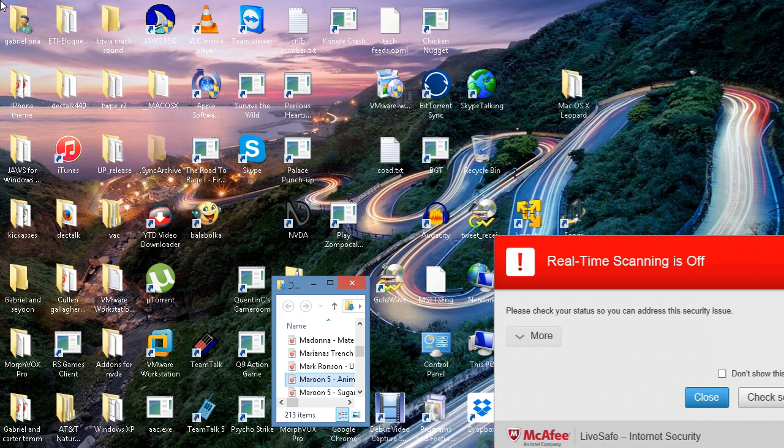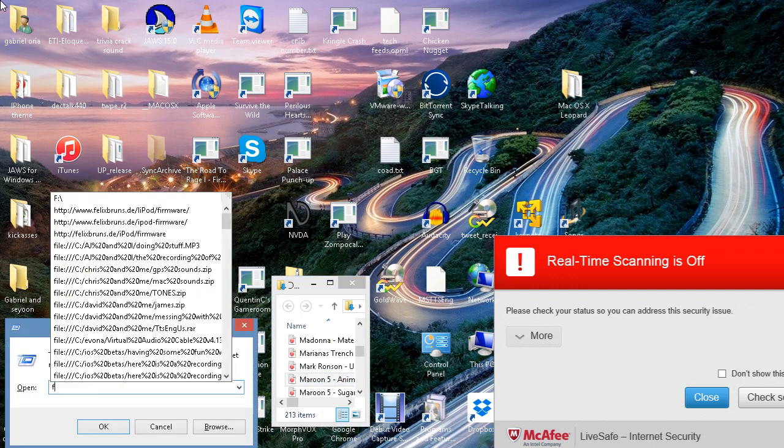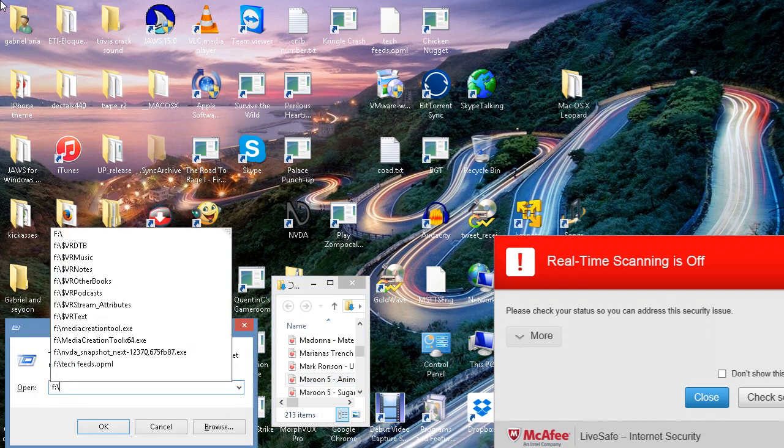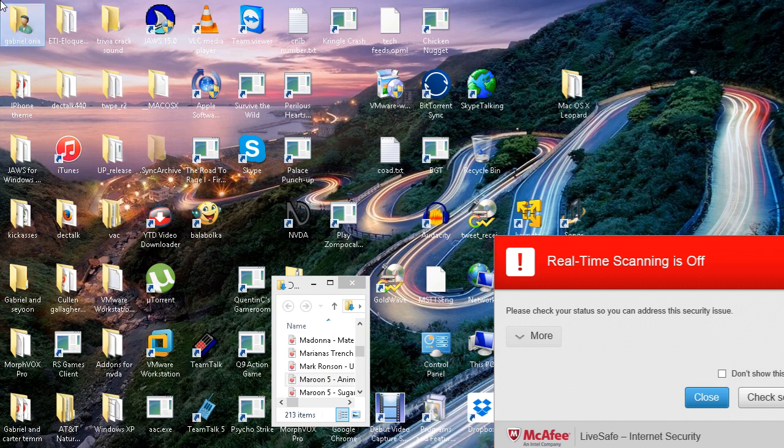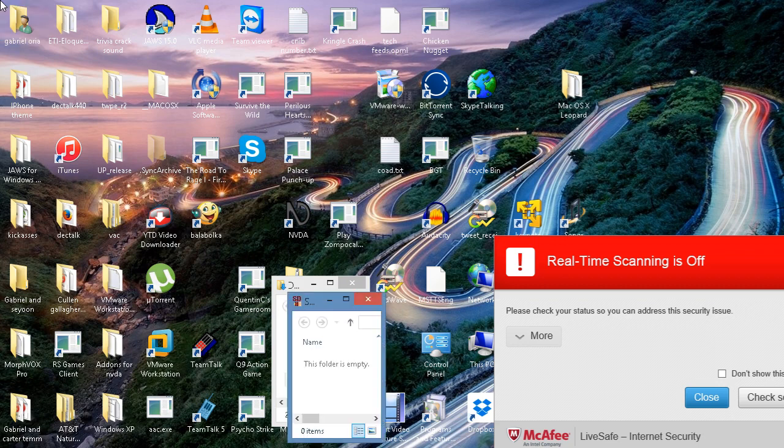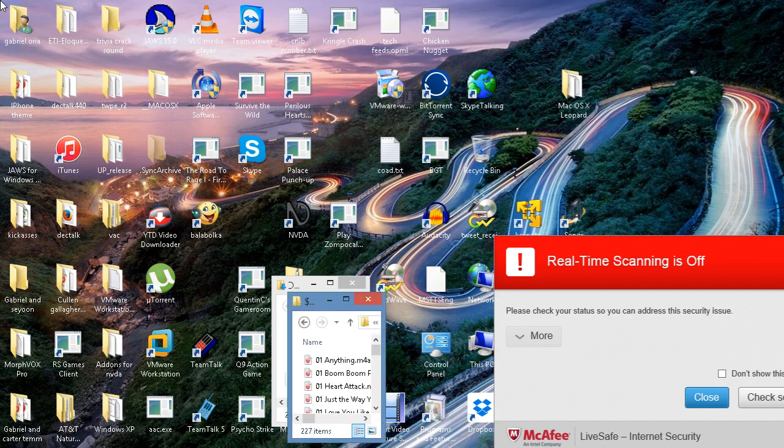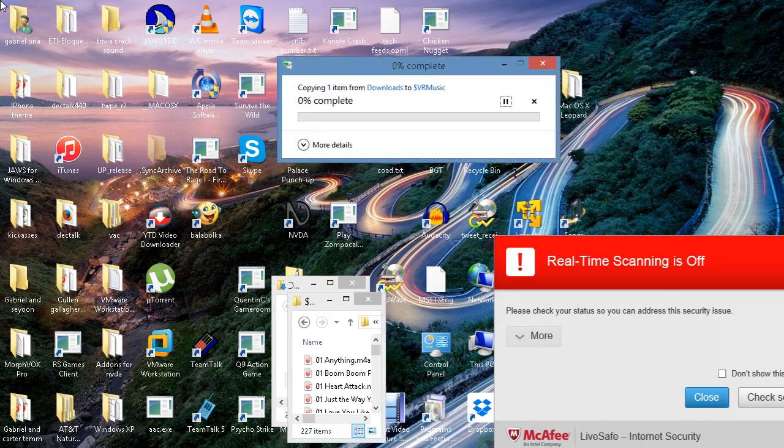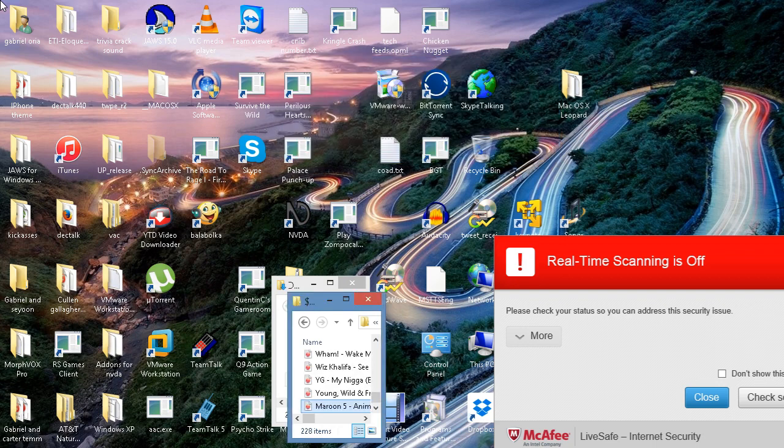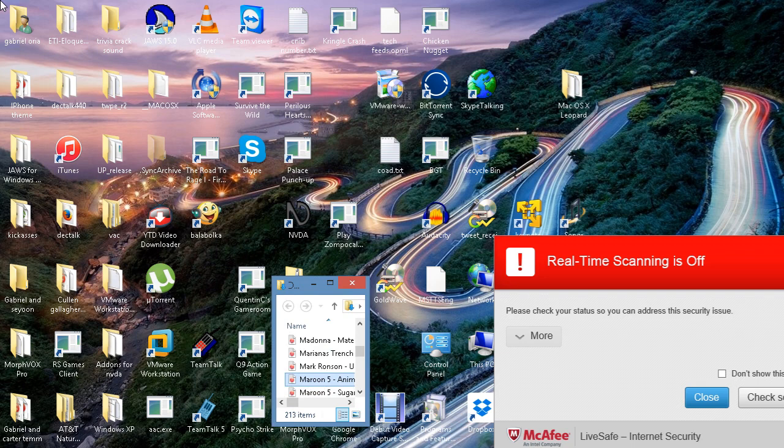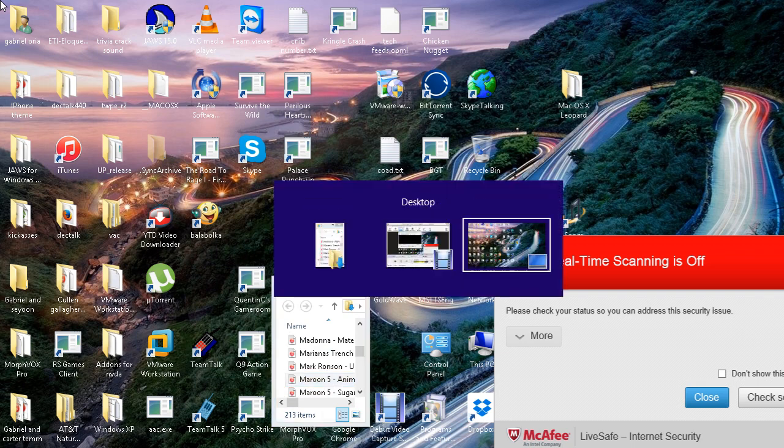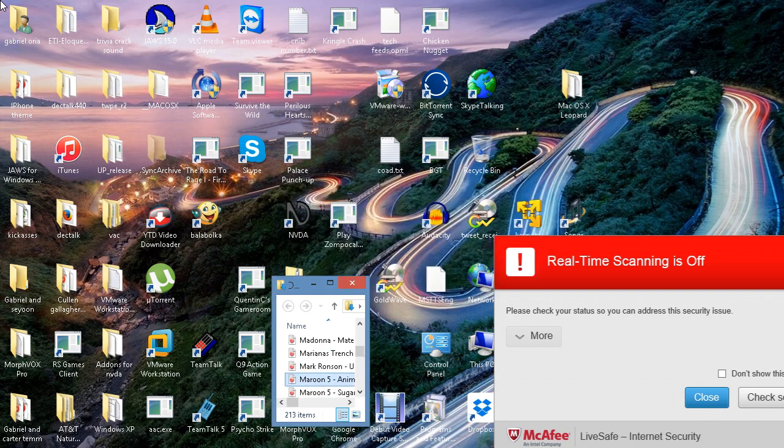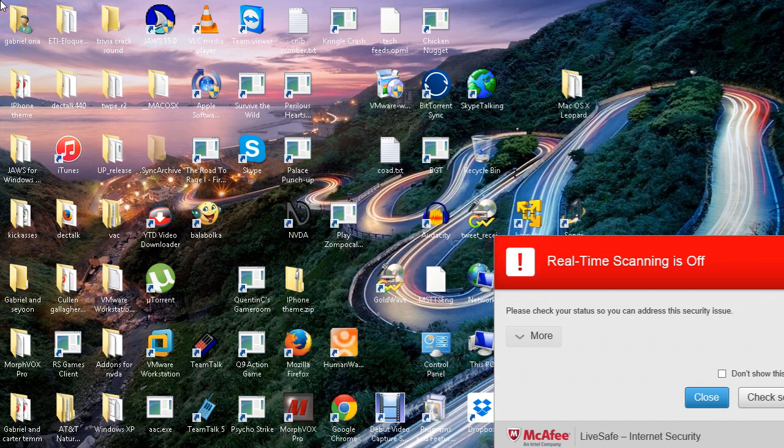I'm going to copy this into my... So I'm going to paste that in here.